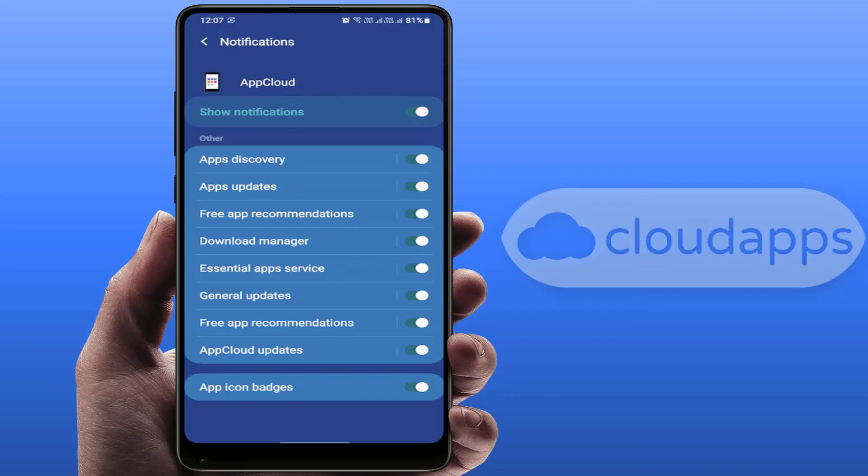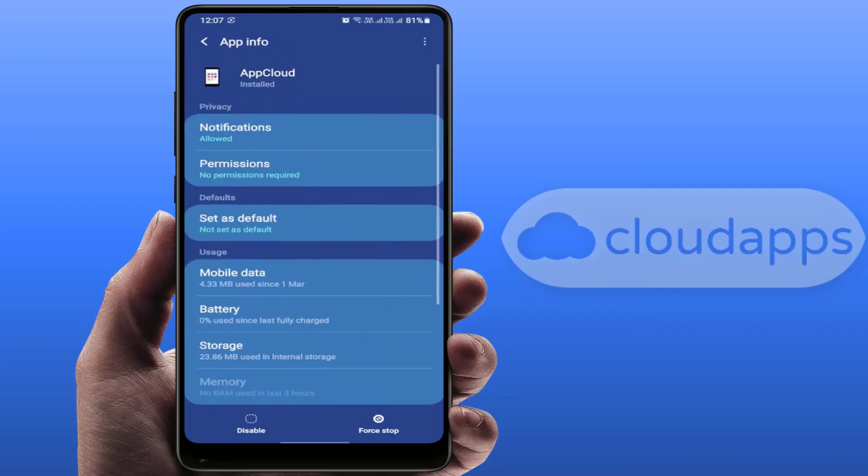That's it. It will not show you that notification. One more thing you can do here: you can also force stop the app from here. Just tap on Force Stop and it will clear that notification.